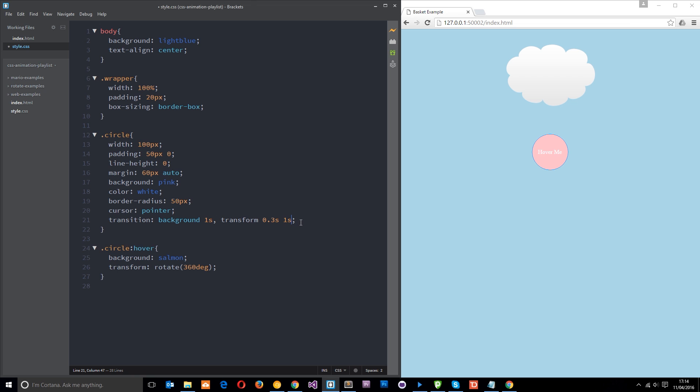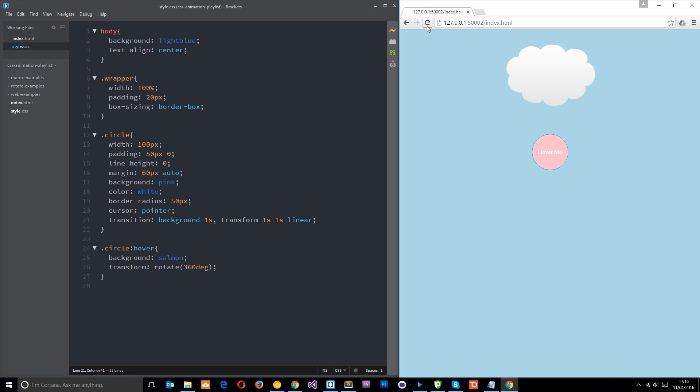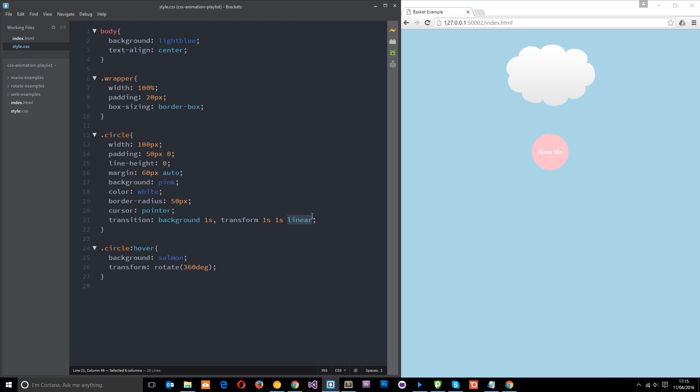So we could say something like linear. This is how the transition kind of goes. So linear means it never speeds up and it never slows down. And if I go over this now, you'll notice that the twirl effect just is a kind of constant rate. In fact, what I'm going to do is just change this to one second also so you can see clearer. And you'll see it's a steady rate all the way around. Never speeds up, never slows down.